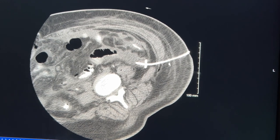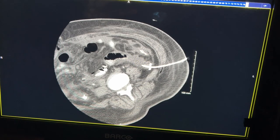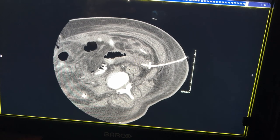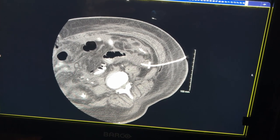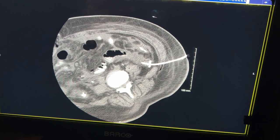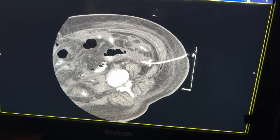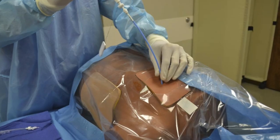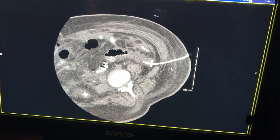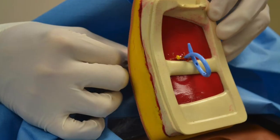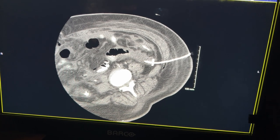The patient continued IV antibiotics. The tube continuously drained pus-like material for a few days. The patient started to feel much better, and when the drainage stopped, the tube was removed, the area was bandaged up, and the patient did much better overall. When you have these types of collections, IV antibiotics alone won't do the trick — you really need to drain them.